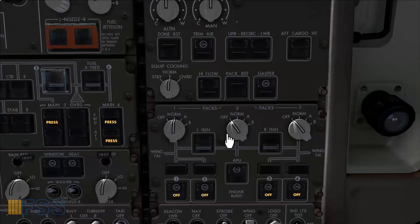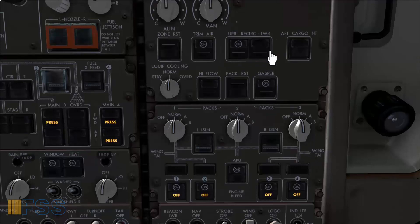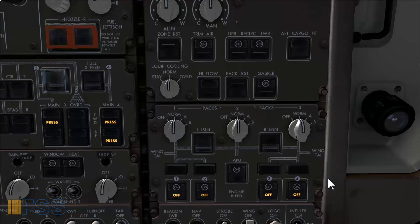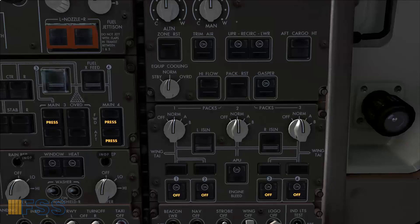Packs are selected normal. Recirculation switches go on. At this point I got both the APU electricals and bleed air established. I can proceed now with the before engine start procedure.